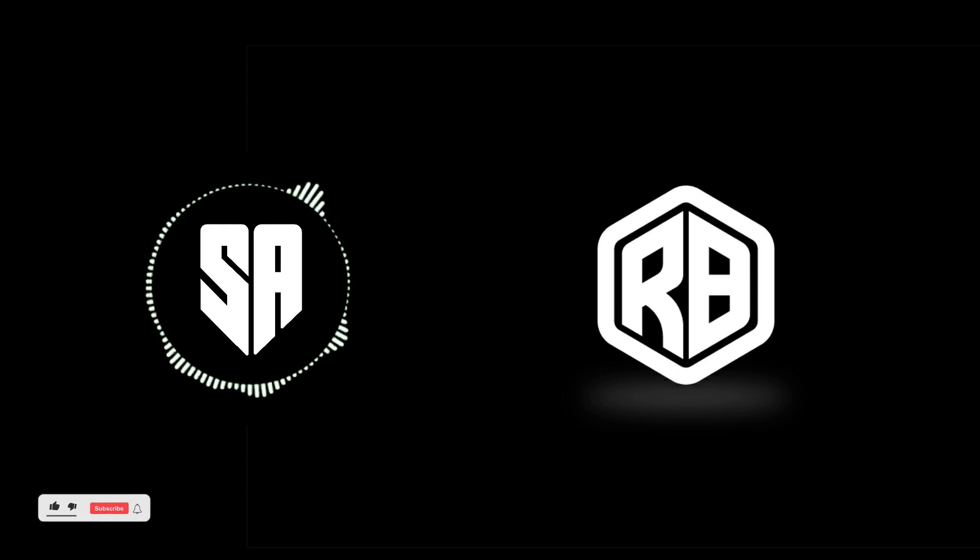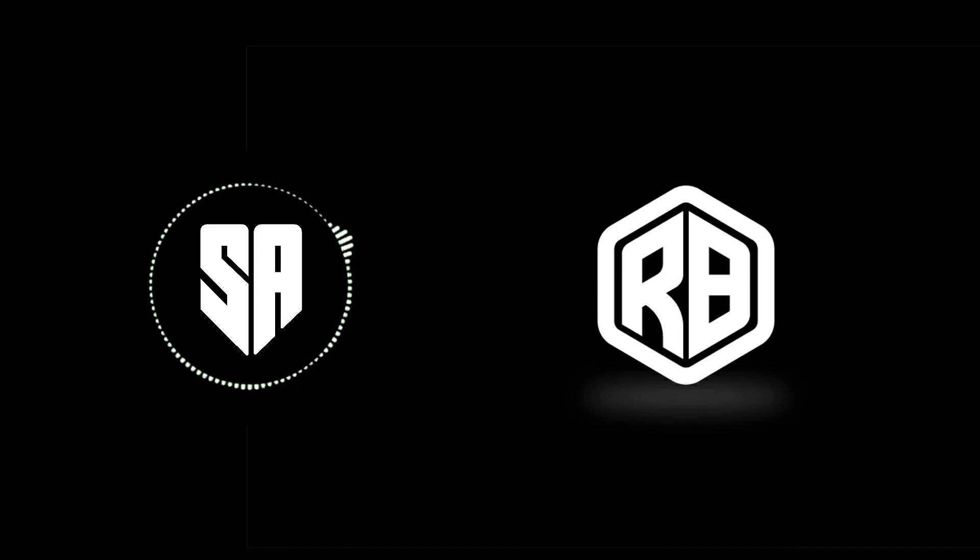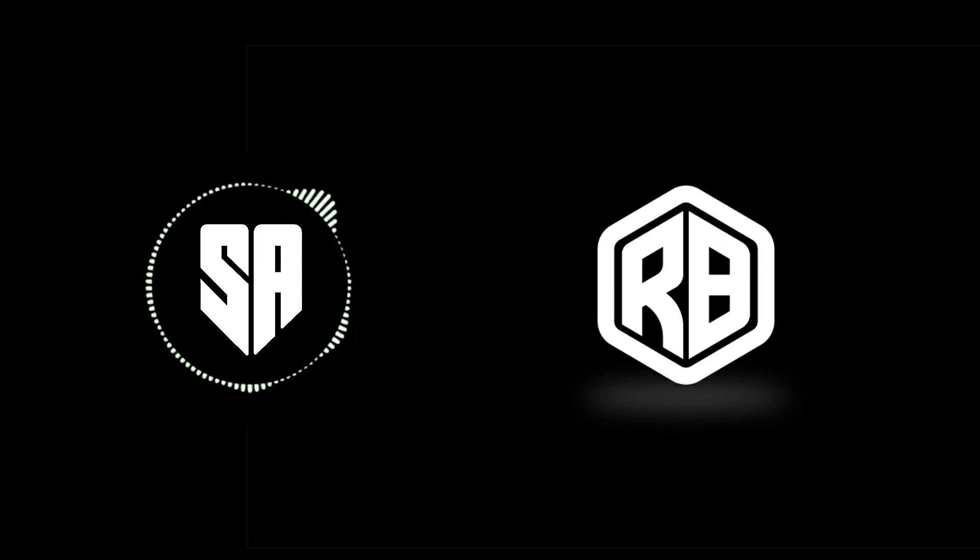Hello everyone, welcome to my channel. Today I will show you how to design an RB Monogram logo using the Shape Builder tool and Line Segment tool. Make sure to watch to the end of the video, and don't forget to leave a like, subscribe, and ask me anything in the comment section. So let's get started.